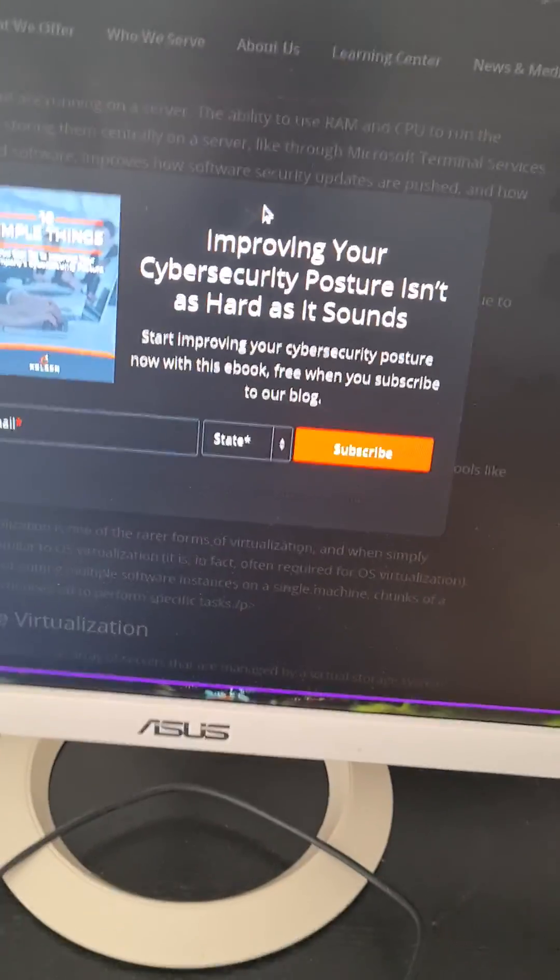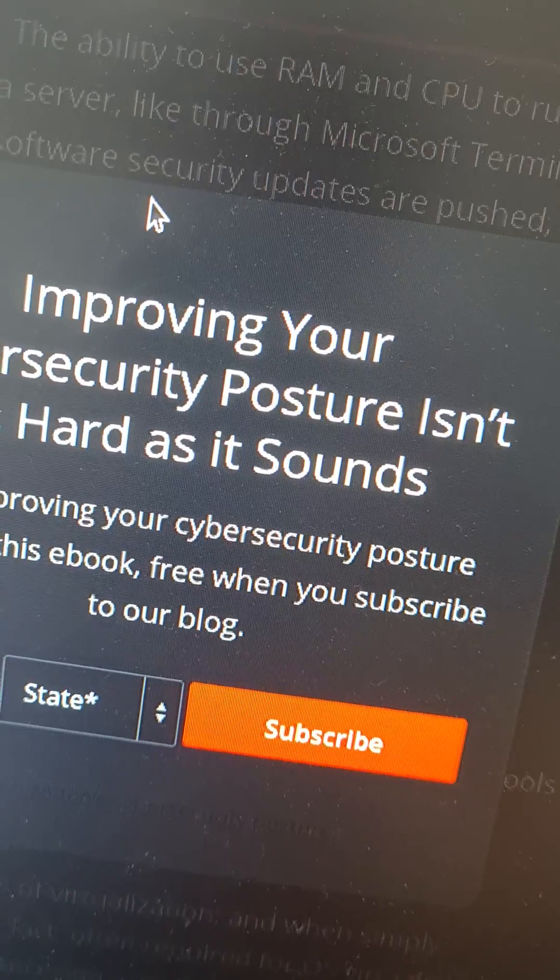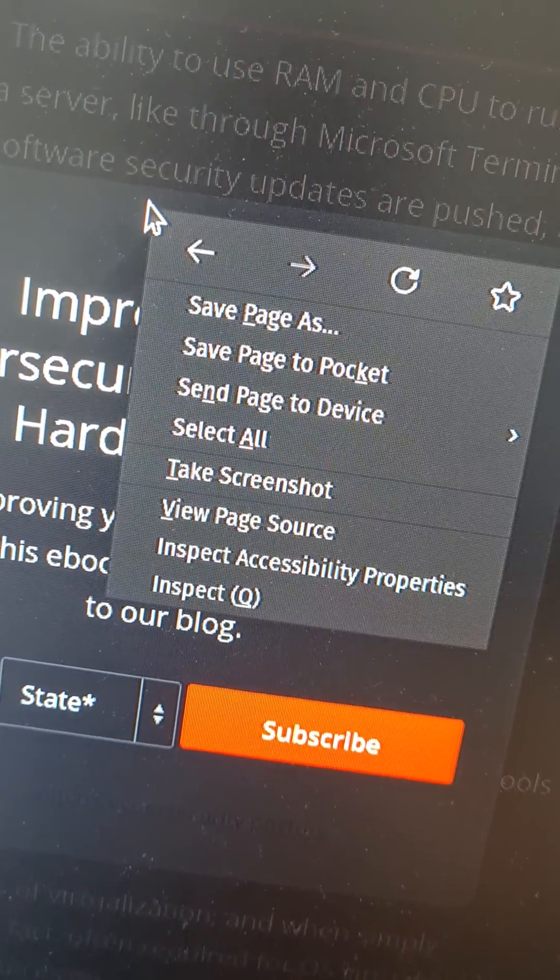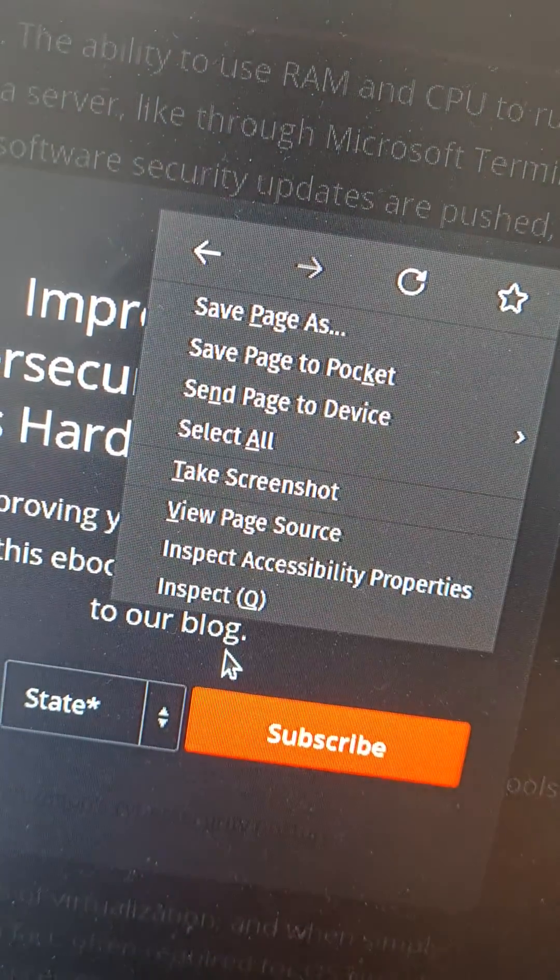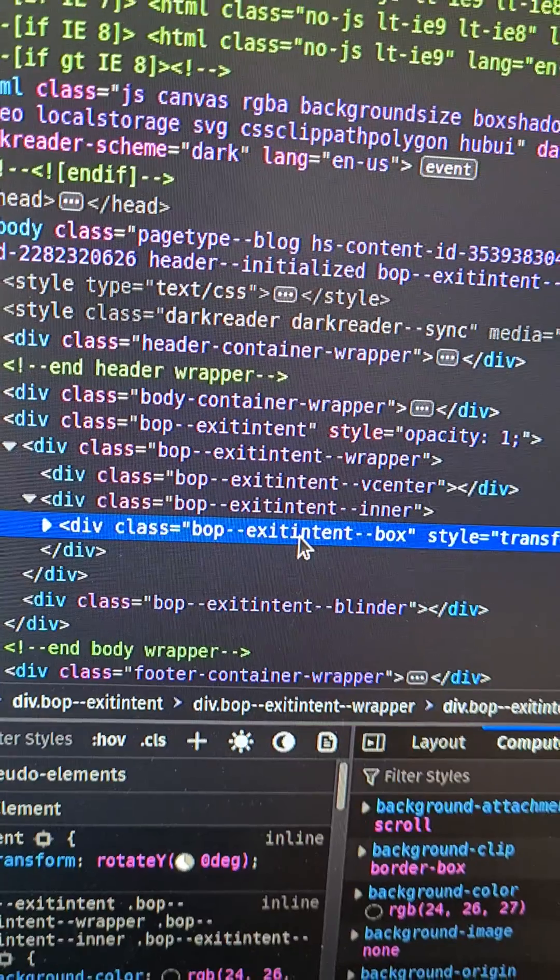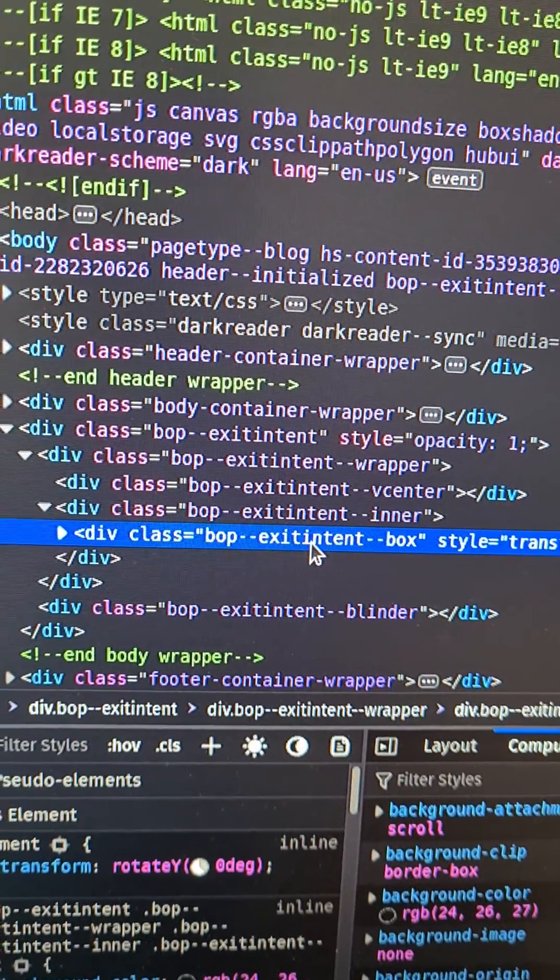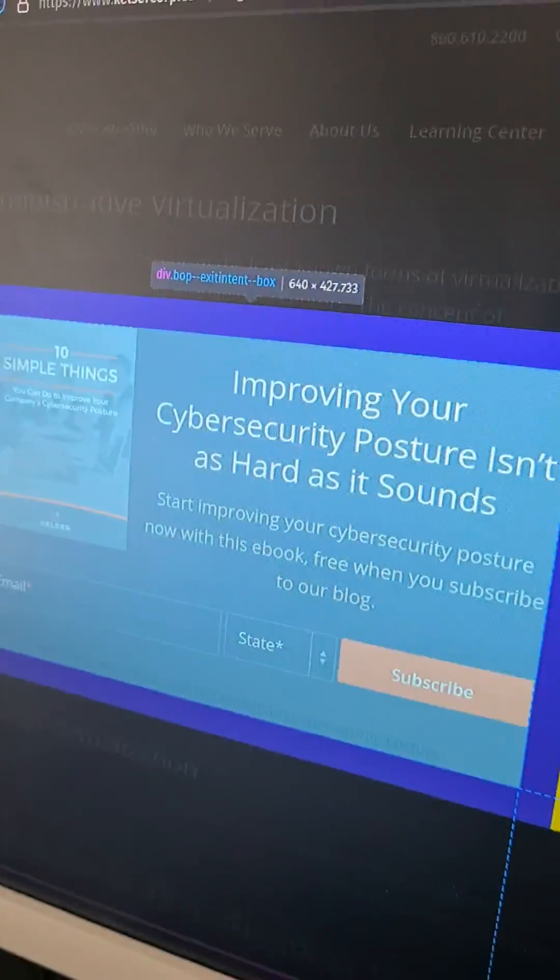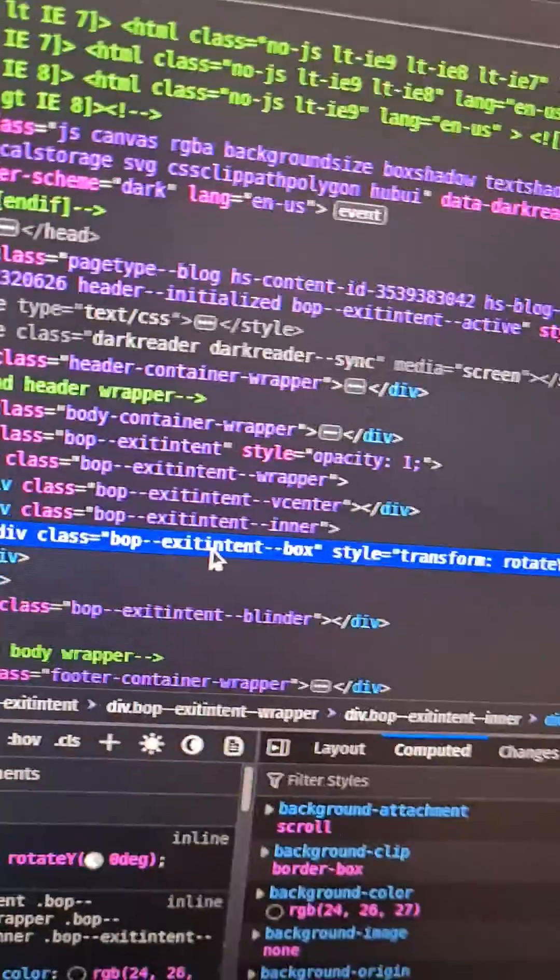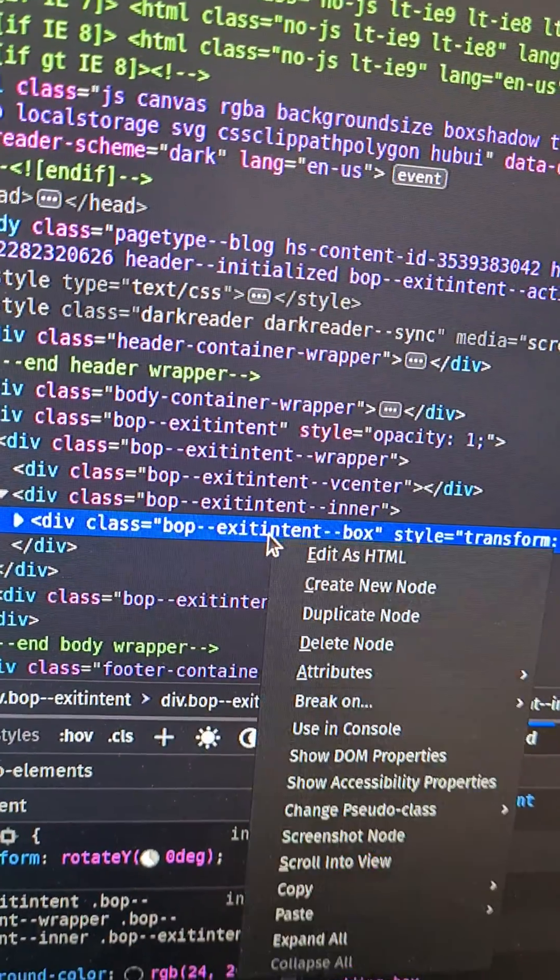Well, this is how you do it. Start by right-clicking and pressing inspect. This will bring up the code to the entire web page and highlight the line of code that represents that specific box. So simply right-click and delete.